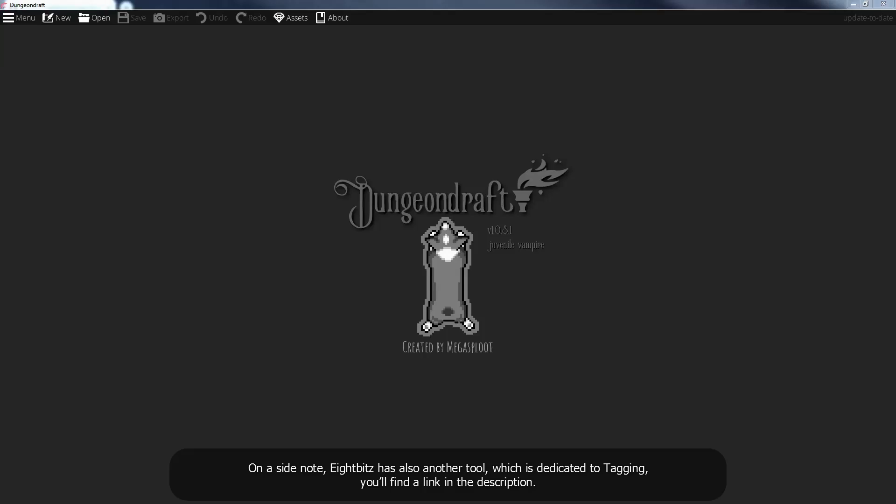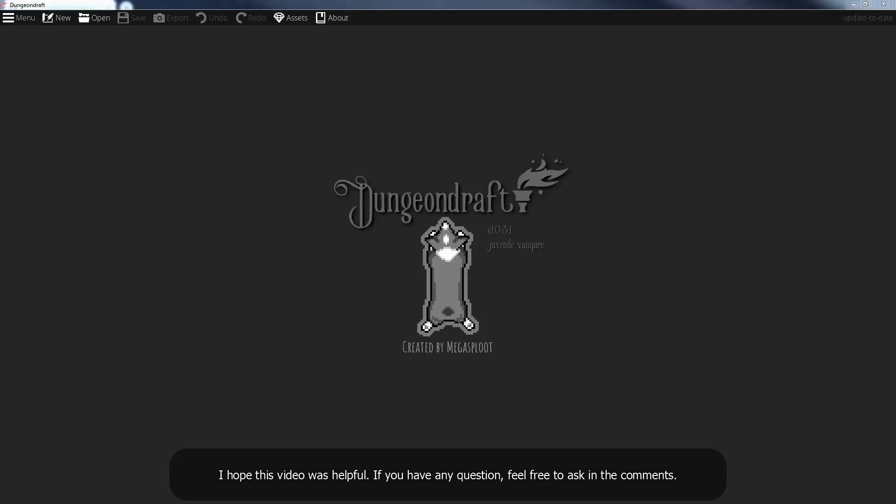On a side note, 8bits has also another tool, which is dedicated to tagging, you'll find a link in the description. I hope this video was helpful, if you have any questions, feel free to ask in the comments.